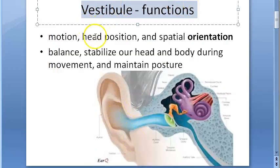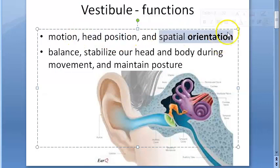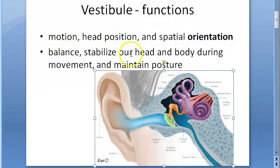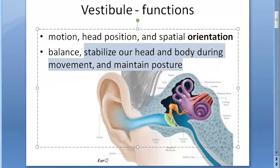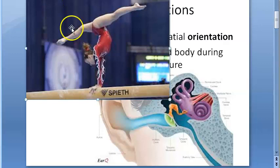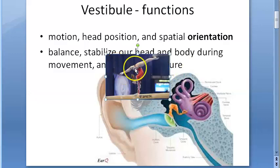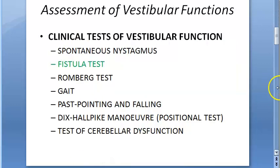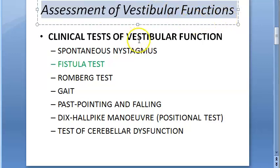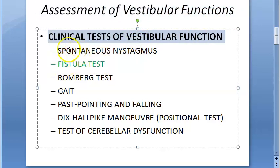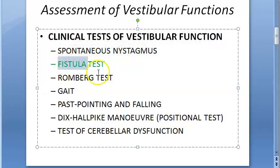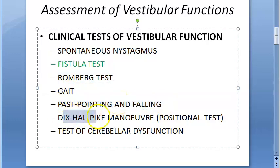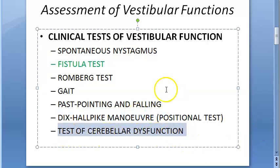The functions of the vestibule include motion, position of the head, spatial orientation, balance, stabilizing the head and body during movement, and maintaining posture. To assess vestibular functions, there are many clinical tests: spontaneous nystagmus test, fistula test, Romberg test, gait, past pointing, falling, Dix-Hallpike maneuver, positional test, and test of cerebellar dysfunction.